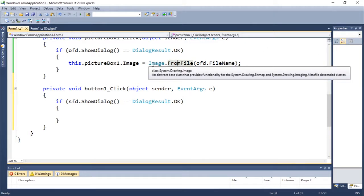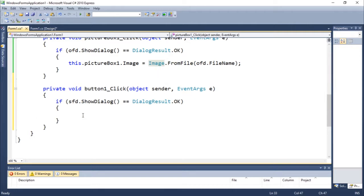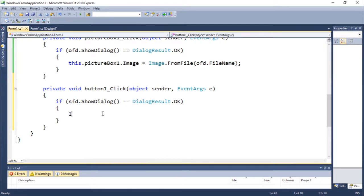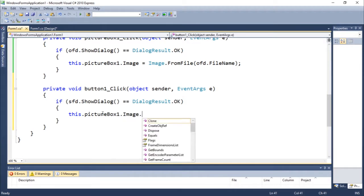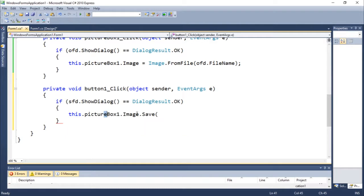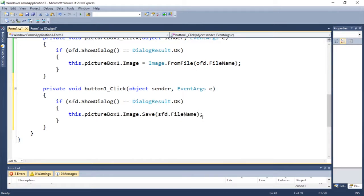The Image class has a method called dot Save. So we can do: this.pictureBox.Image.Save — and we need to pass a name. The name we get from saveFileDialog.FileName. This will get us the name of the file. Let's run this.